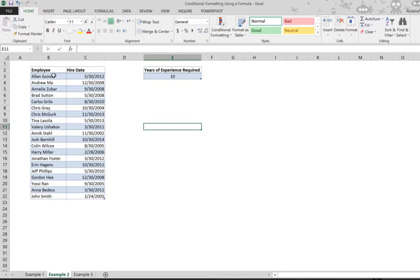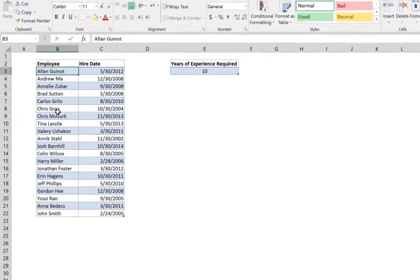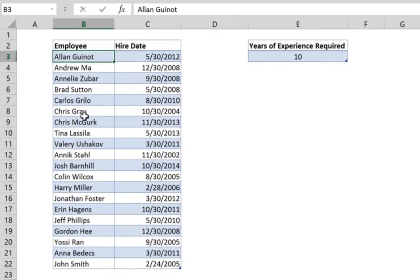In this second example, we have employee names and hire dates, and we are interested in highlighting those employees who have 10 years of experience or more.